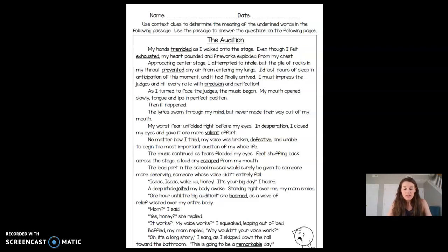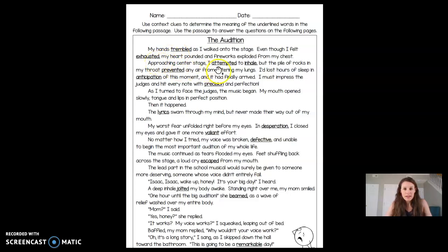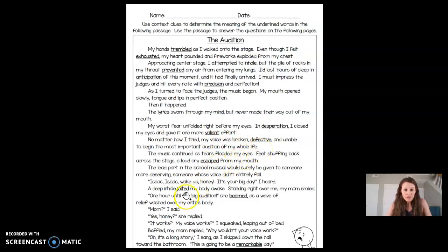Let's take a look at the words — I'll read them out loud so you can hear them: trembled, exhausted, attempted, inhale, prevented, anticipation, precision, lyrics, desperation, valiant, defective, escaped, jolted, beamed, and remarkable.